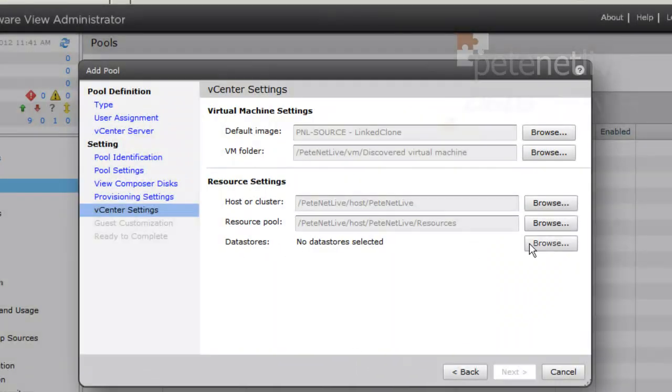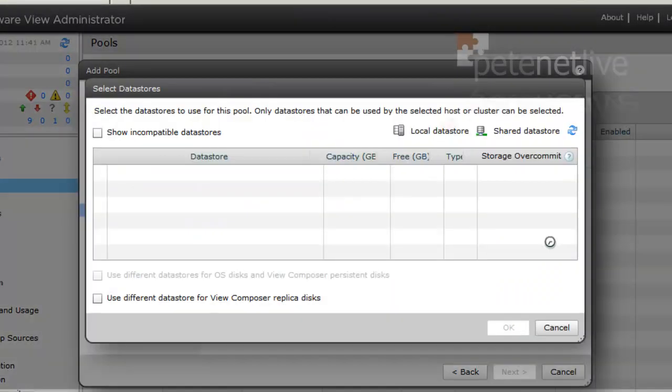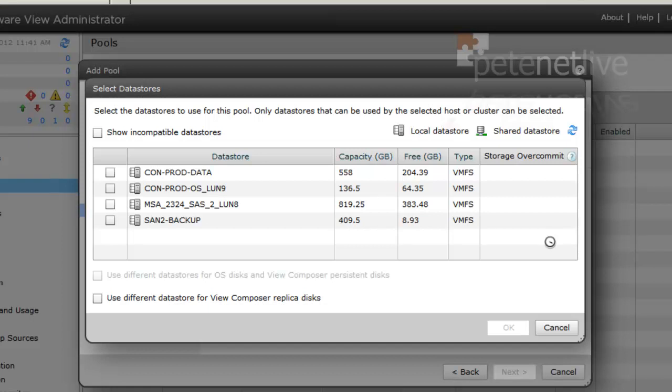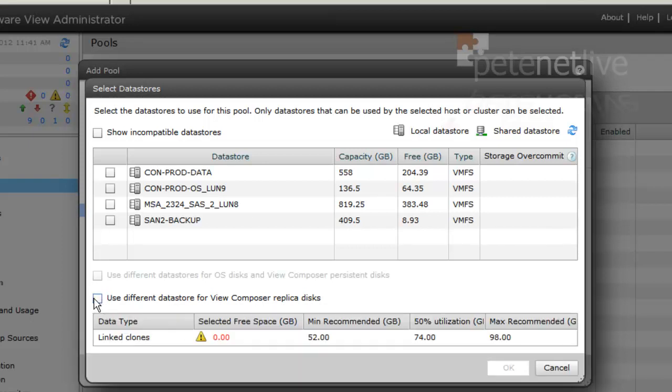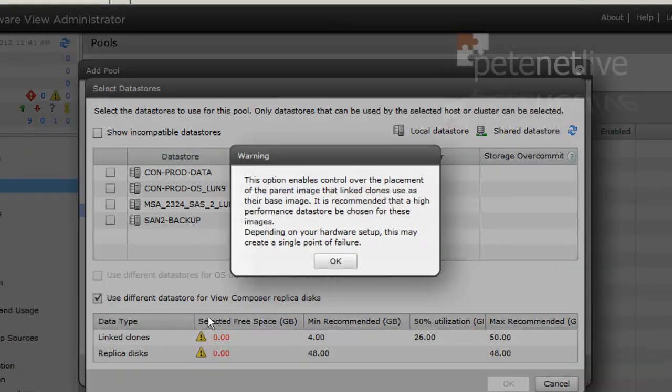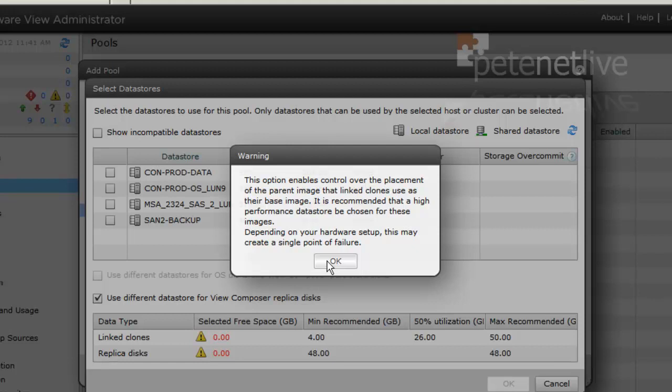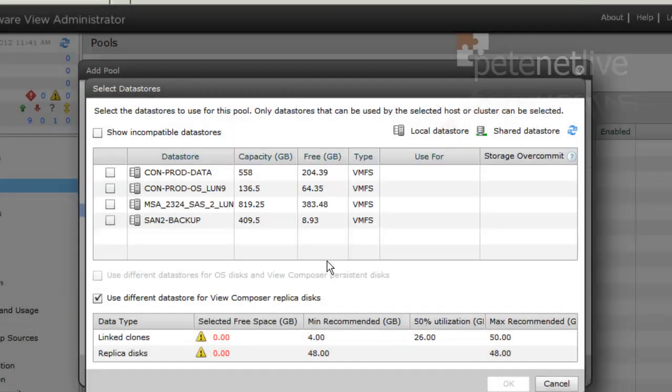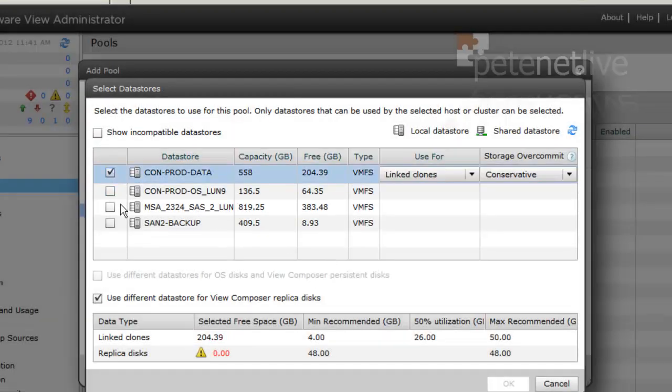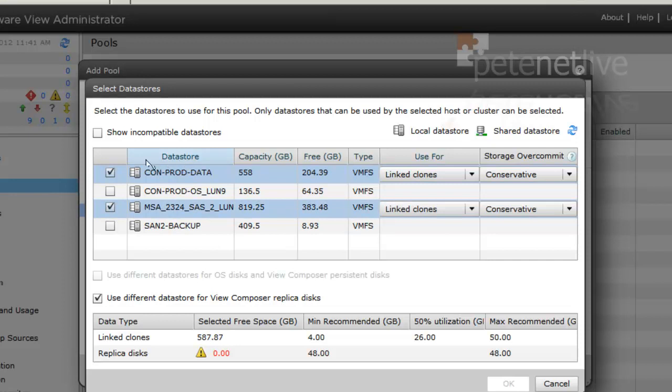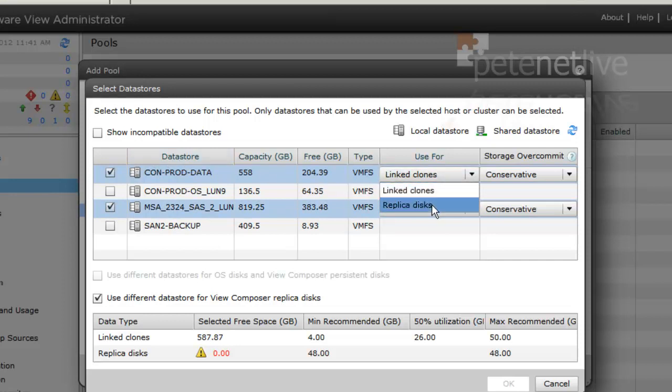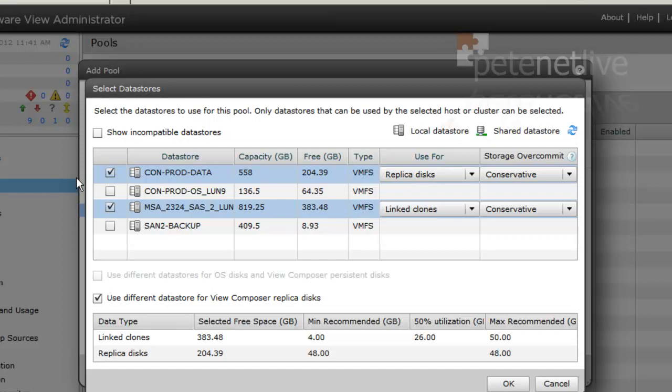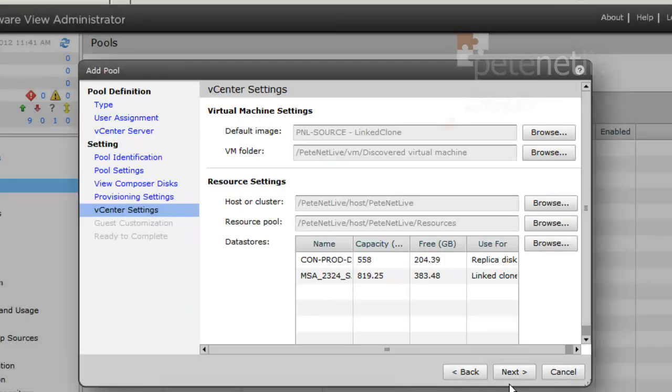Now, datastores where we're going to store everything. I'm going to tick the option to use a different datastore for the replica and the linked clones, and I'm going to choose two different bits of storage. You'll see I've got the option to put linked clones and/or replica disks on either or. Typically you want your replica disks on your fastest storage. If you've got solid-state drives, that will be an ideal place to put replica disks.